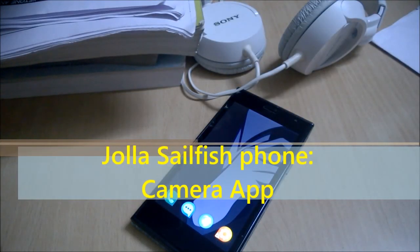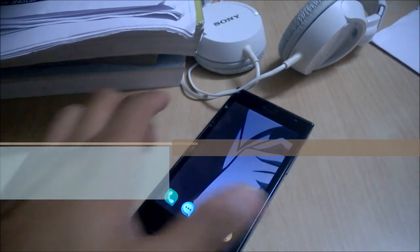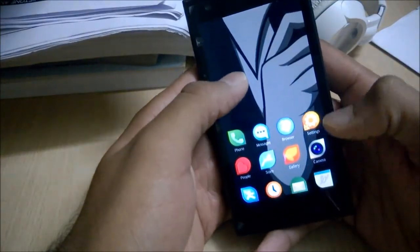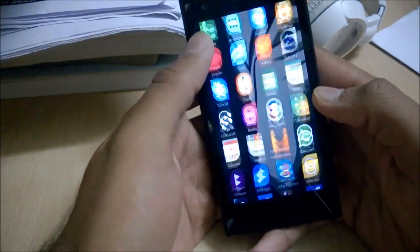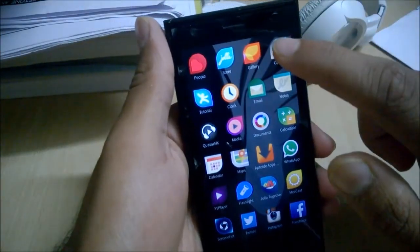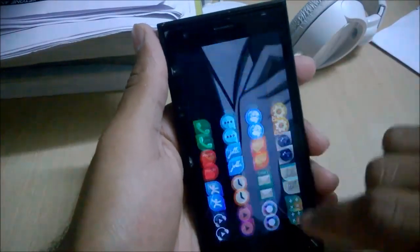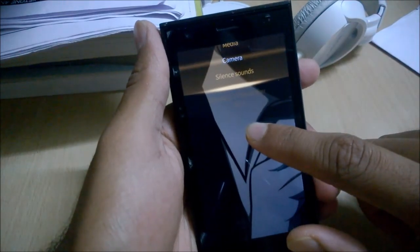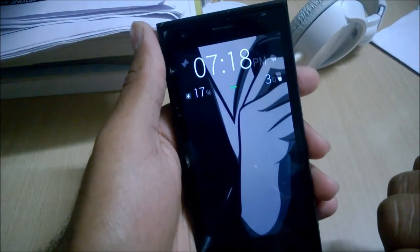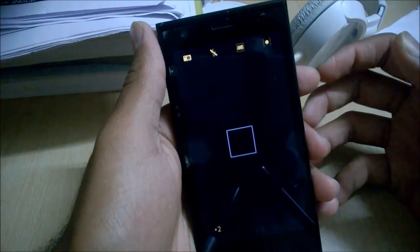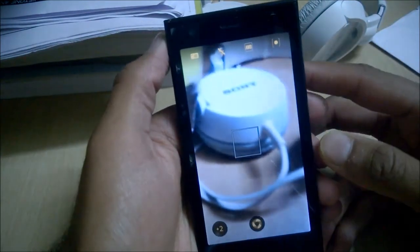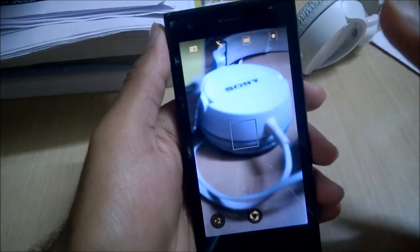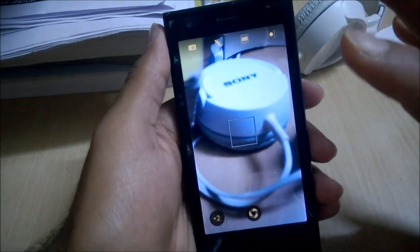Hey, what's up guys, it's Arish Mathur from Its Yellow Thing, and today in this video we are going to see the camera application on the Yola Selfish phone. Here is the camera application — you can access it from here, or you can add it to the quick launch options like I have, and just tapping that will launch the camera application. This is the very front UI of the camera.